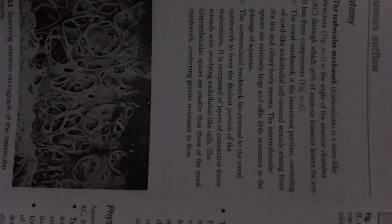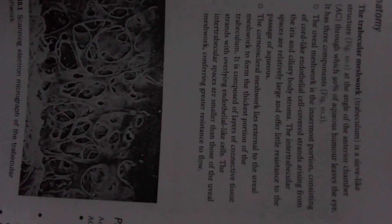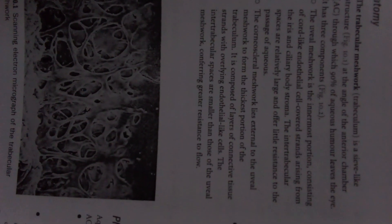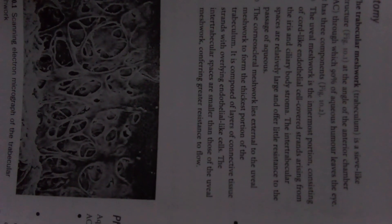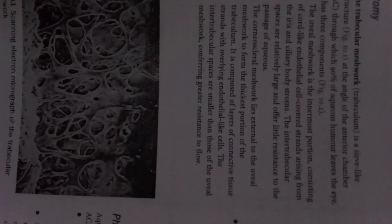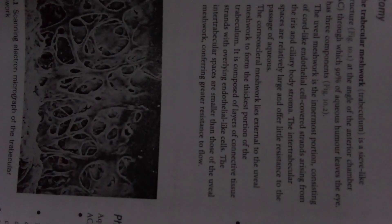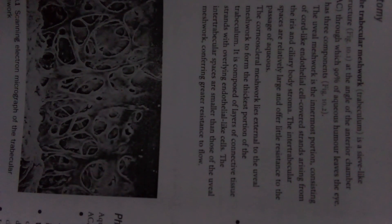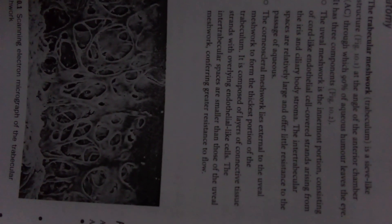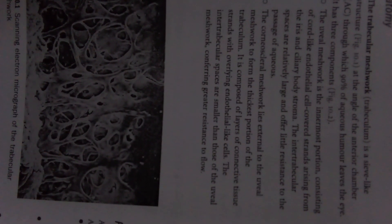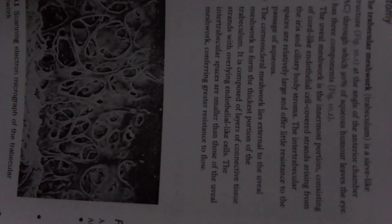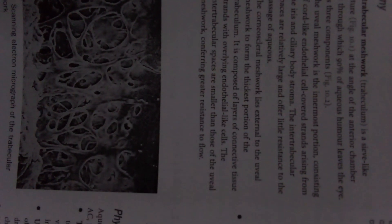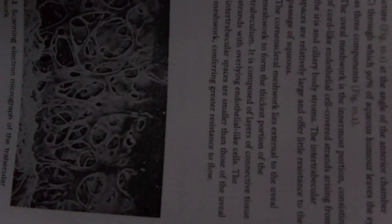The intertrabecular spaces are relatively large and offer little resistance to the passage of aqueous. The corneoscleral meshwork lies external to the uveal meshwork to form the thickest portion of the trabeculum. It is composed of layers of connective tissue strands with overlying endothelial-like cells. The intertrabecular spaces are smaller than those of the uveal meshwork, conveying greater resistance to flow.